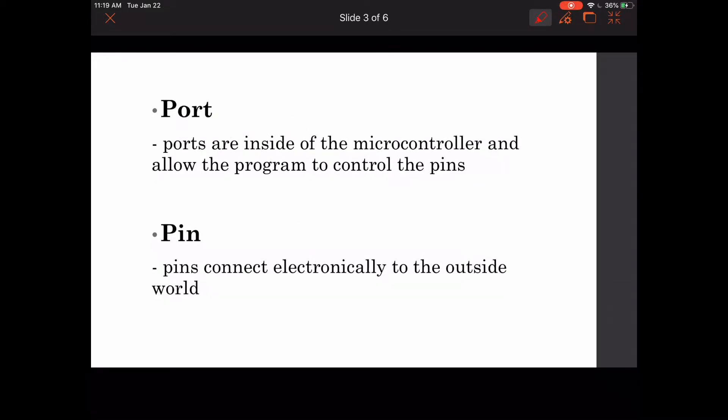Moving on, we have the port and pin. Ports are inside of the microcontroller and allow the program to control the pins, while pins connect electronically to the outside world. You need your pins to connect to your port, and then you need your port to control your pins.